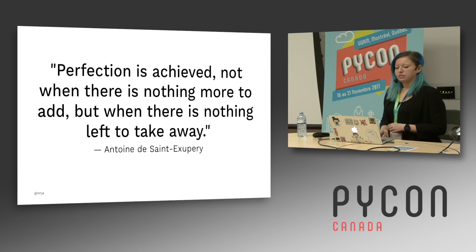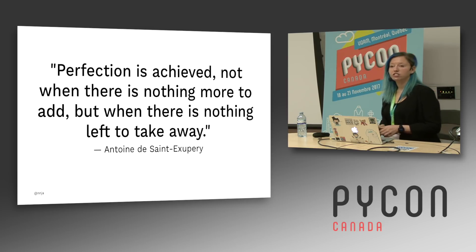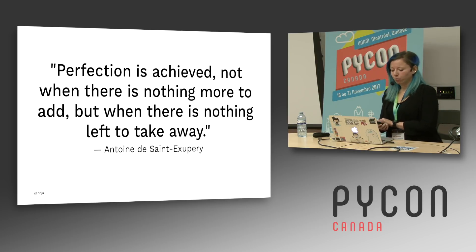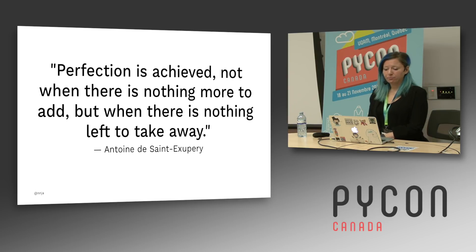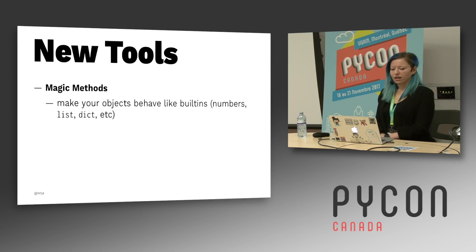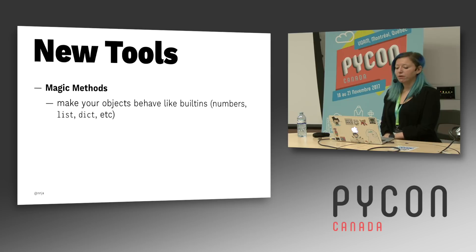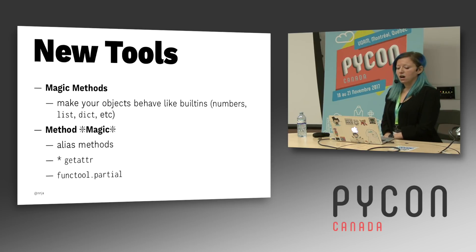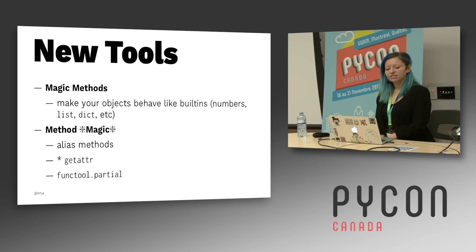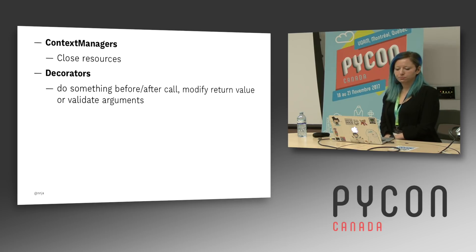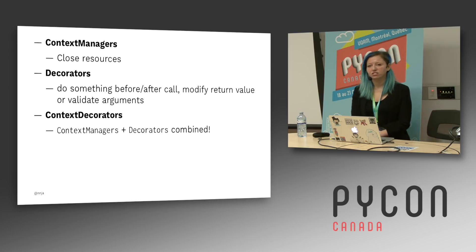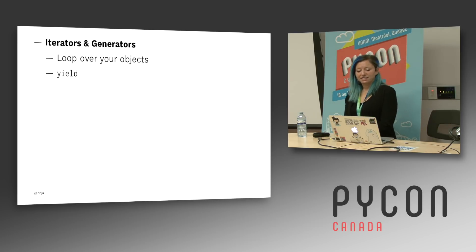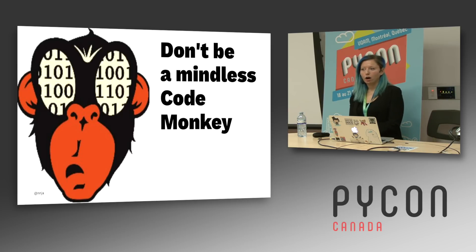But in the meantime, I want to tell you that perfection is achieved not when there's nothing more to add, but when there's nothing left to take away. Less is more, elegant code is poetic. And I've taught you some new tools today. I've taught you about magic methods that can make your objects behave like built-ins. I have taught you about some method magic like aliasing, getattr, partials, context managers, decorators, context decorators, and iterators and generators to loop over your objects and explain what yield means.